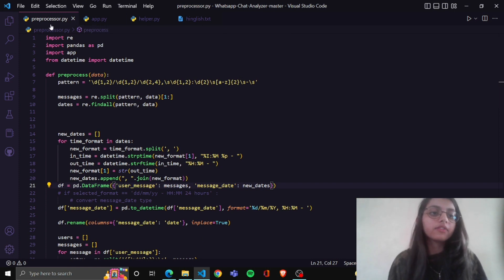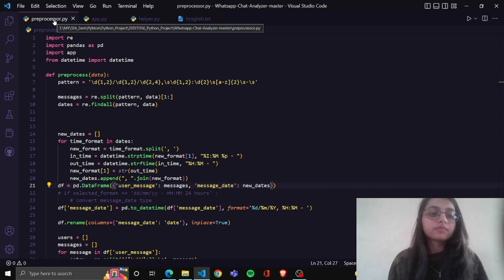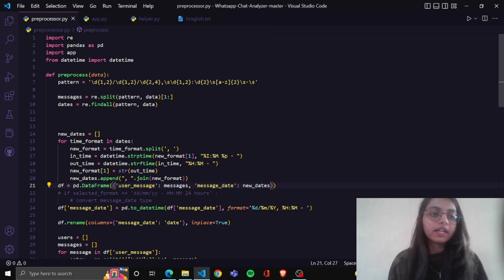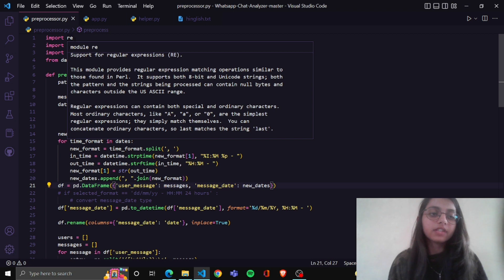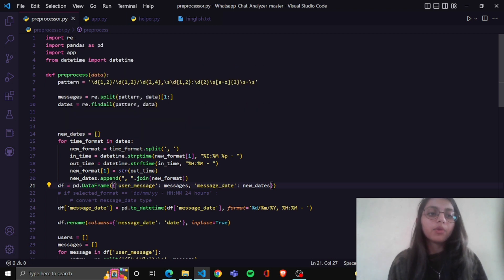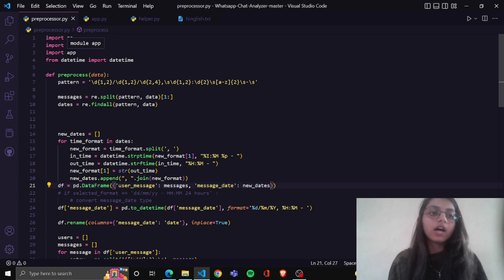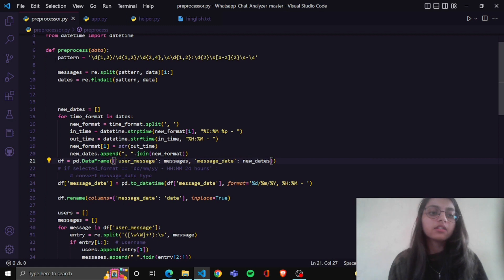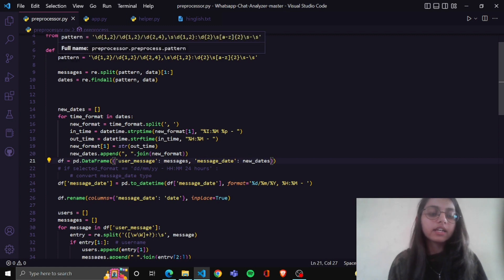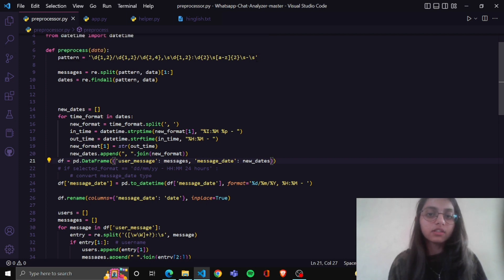First of all, I made a file called preprocessor. In this file, I import the re library which stands for regular expressions, and I import the pandas library which is open source for data analysis in Python.